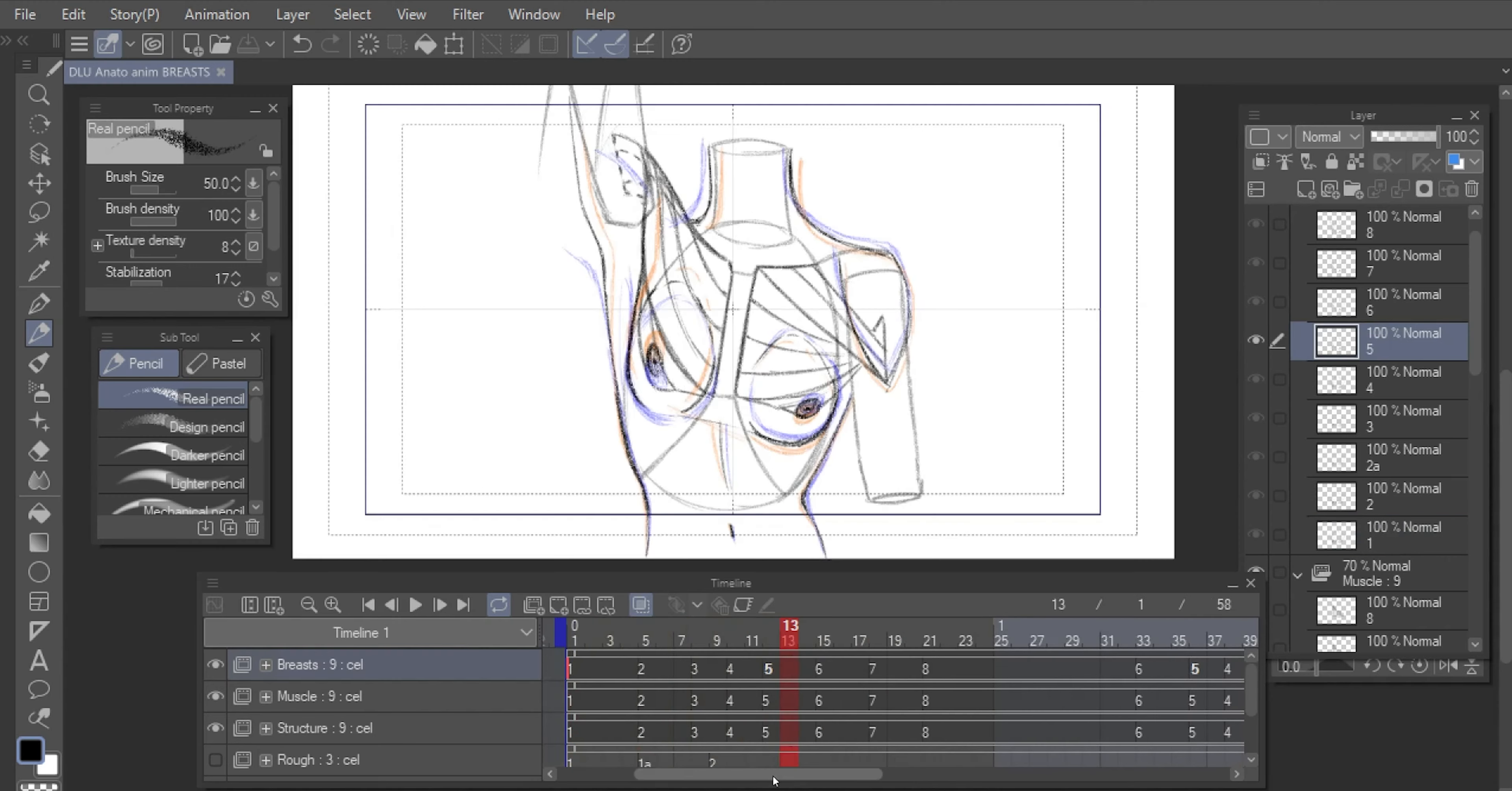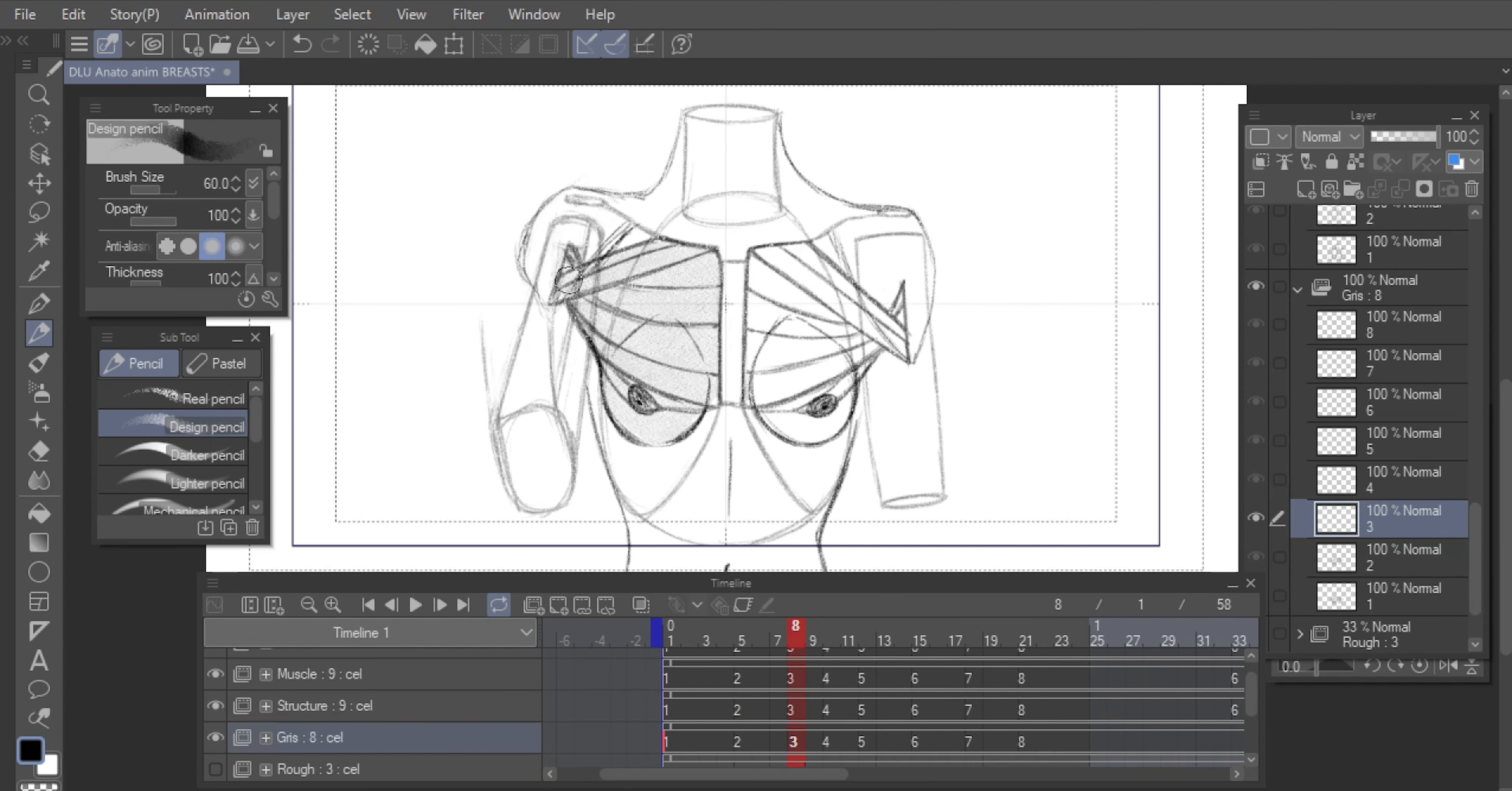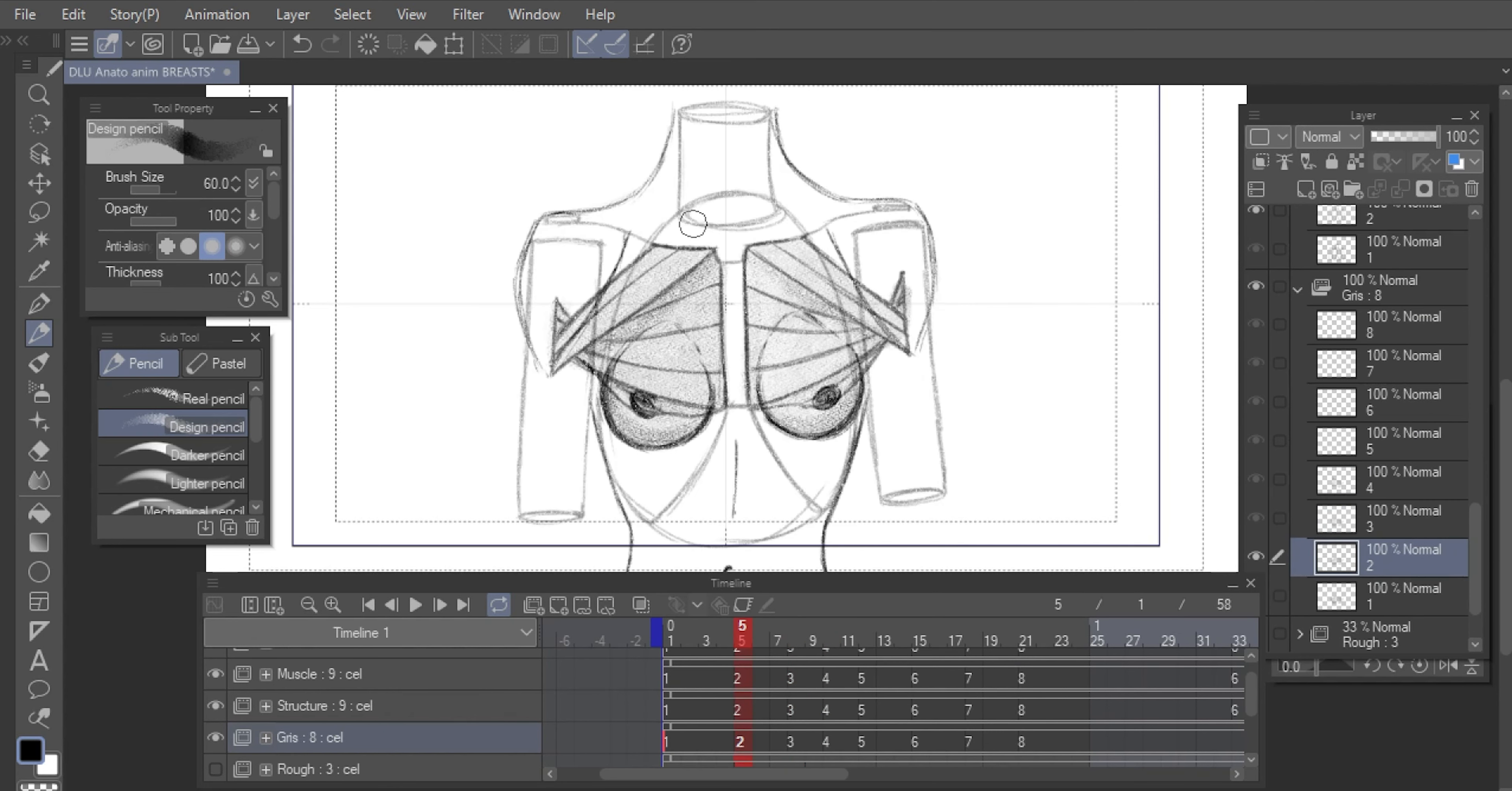And finally adding the grey fill, I usually add to make the study subject pop. Pecs and breasts in this case. And it's done!